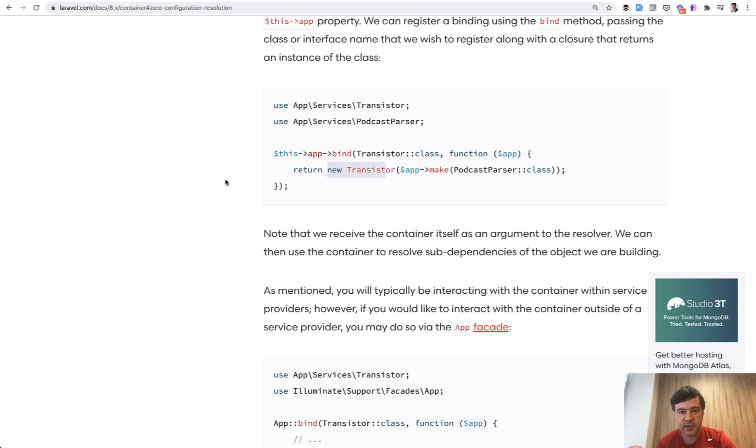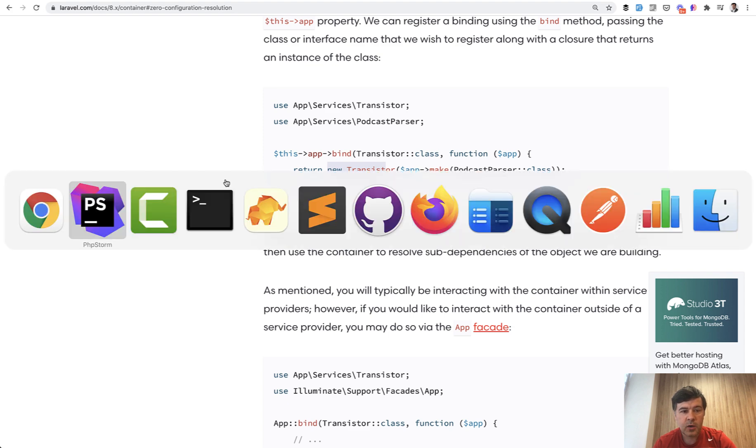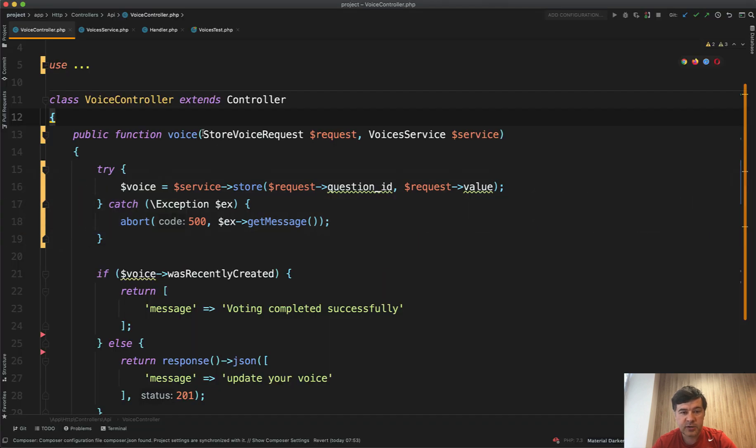So service container contains all the classes that you need. That's why when you type hint in the controller or in routes or in other some of the classes, not all of them, I will mention that in a minute, but when you type hint, what happens under the hood.